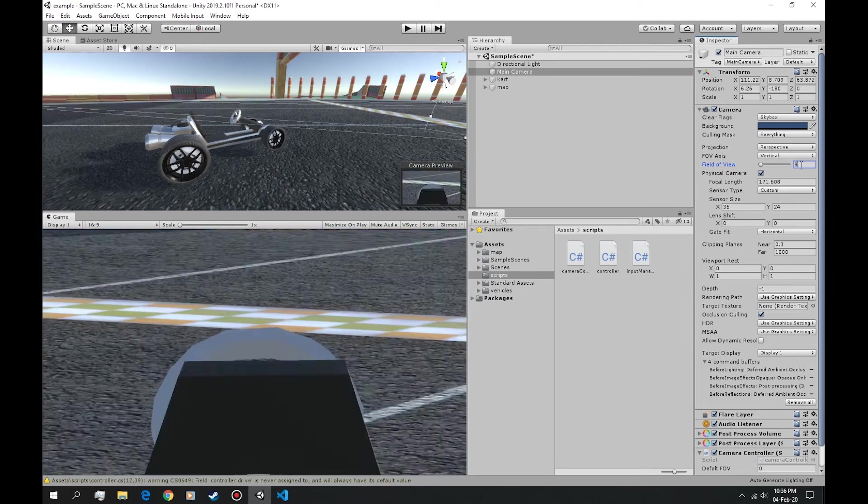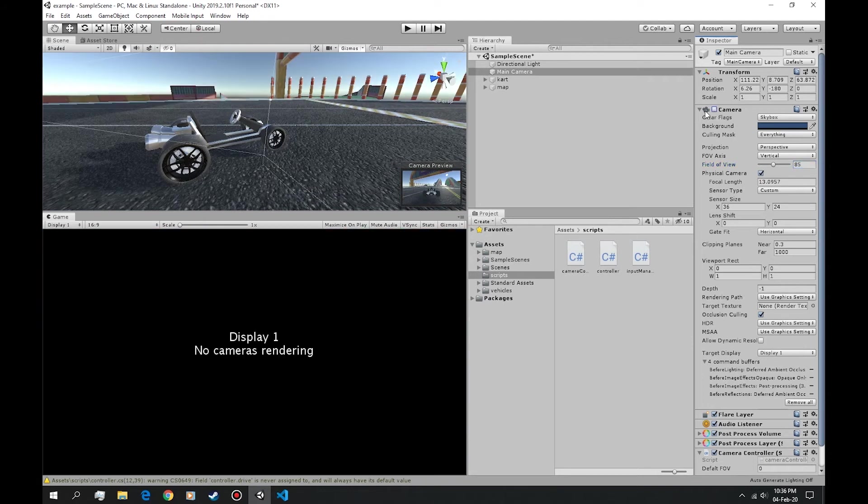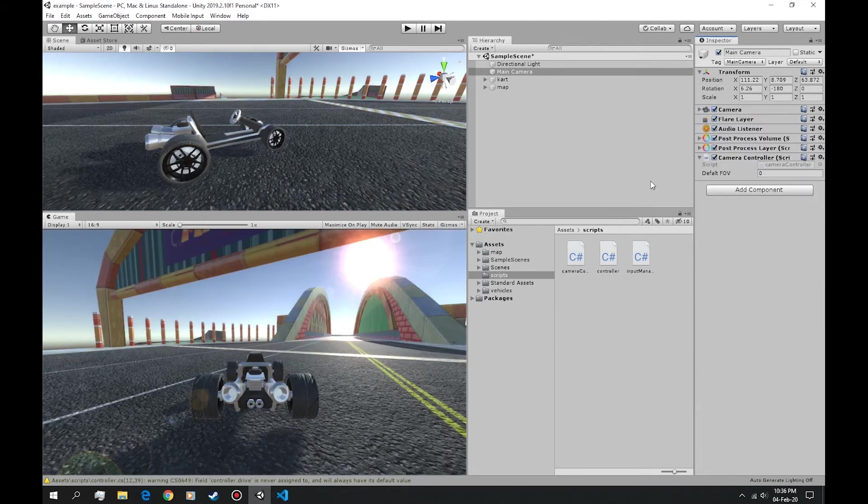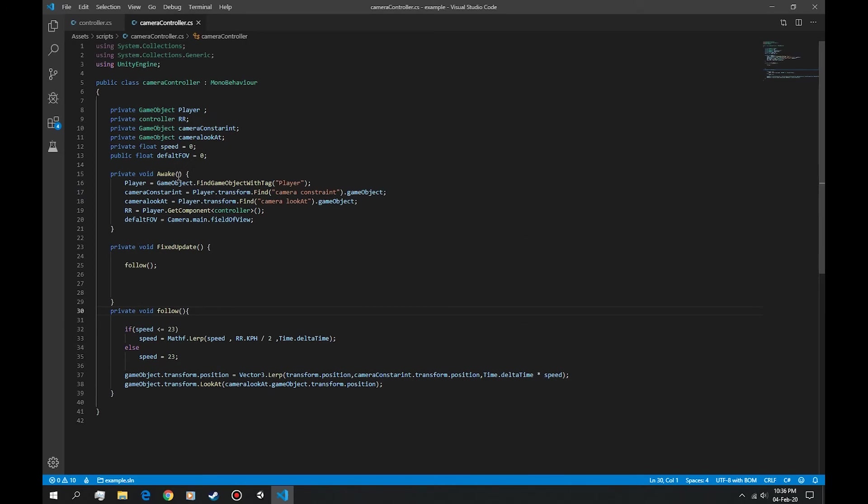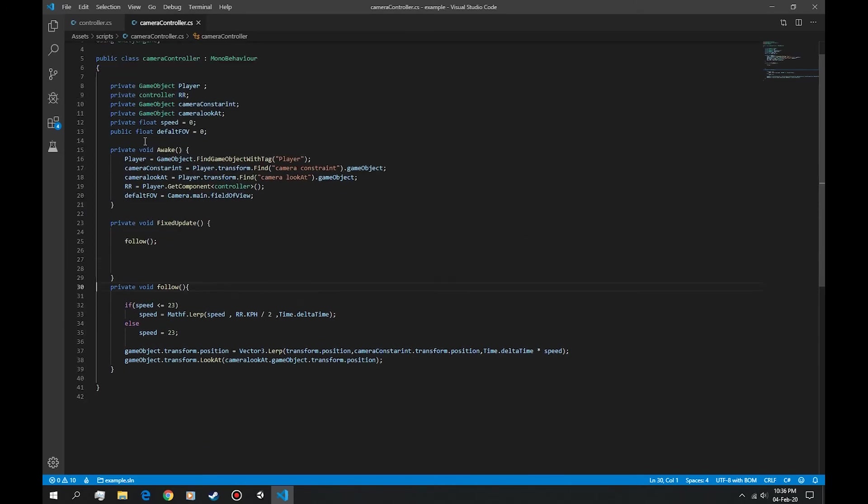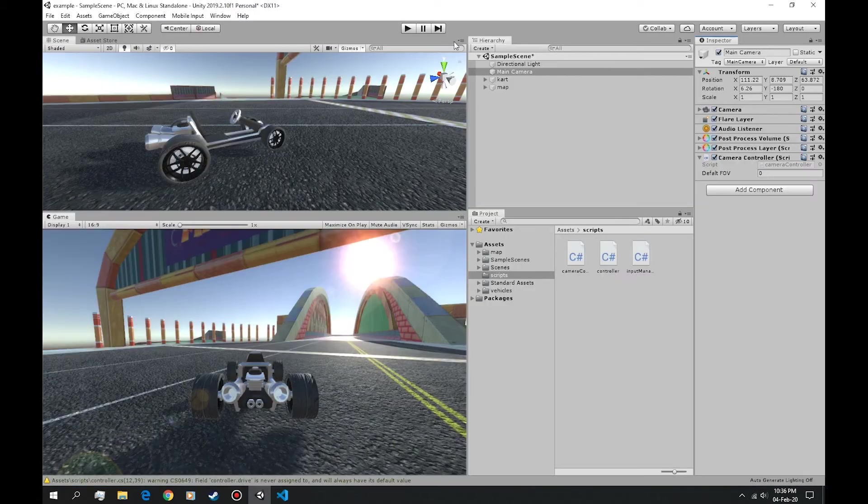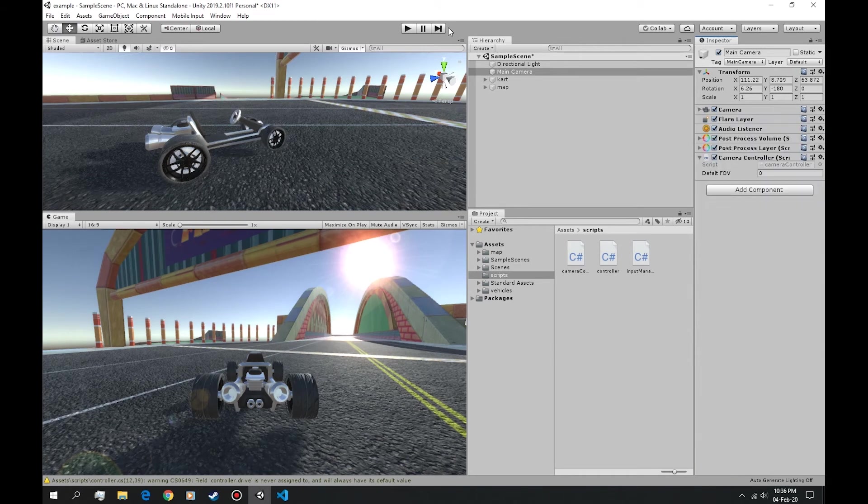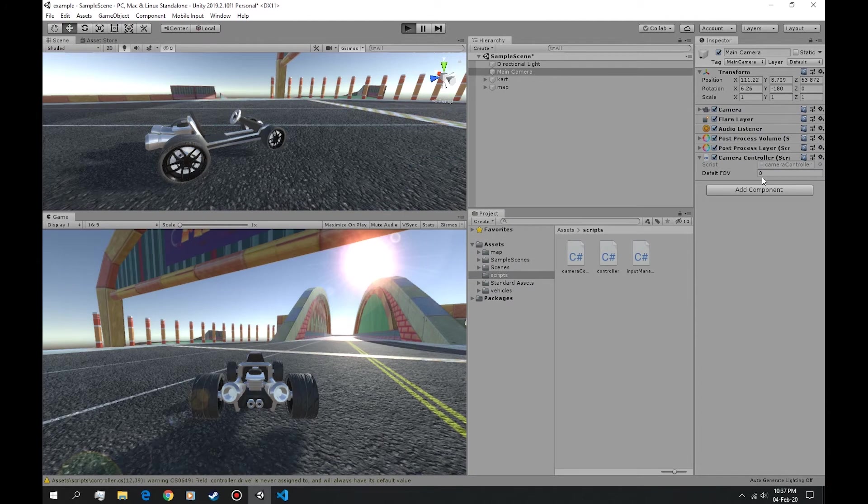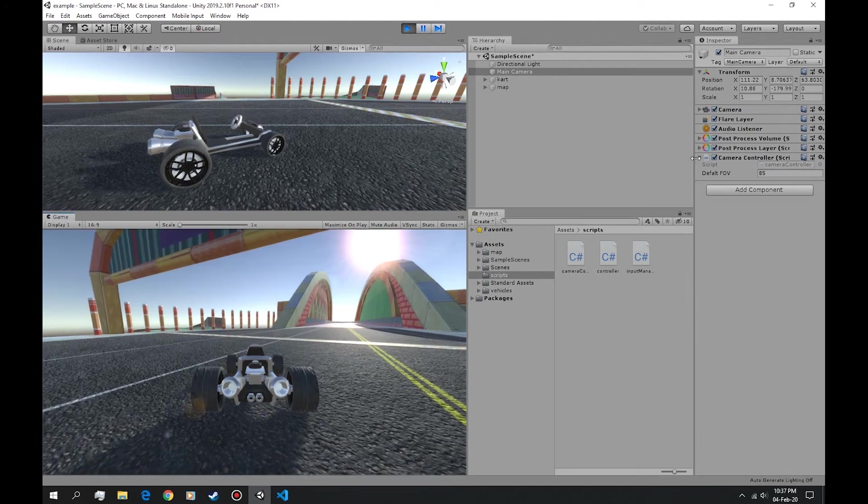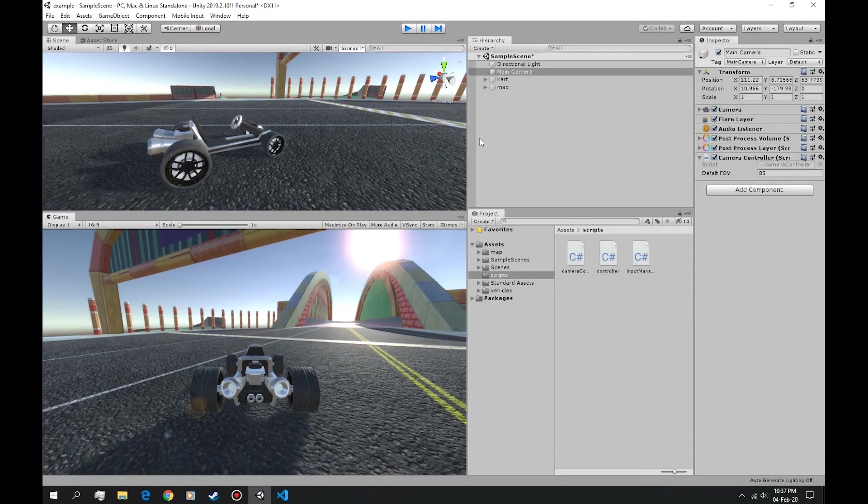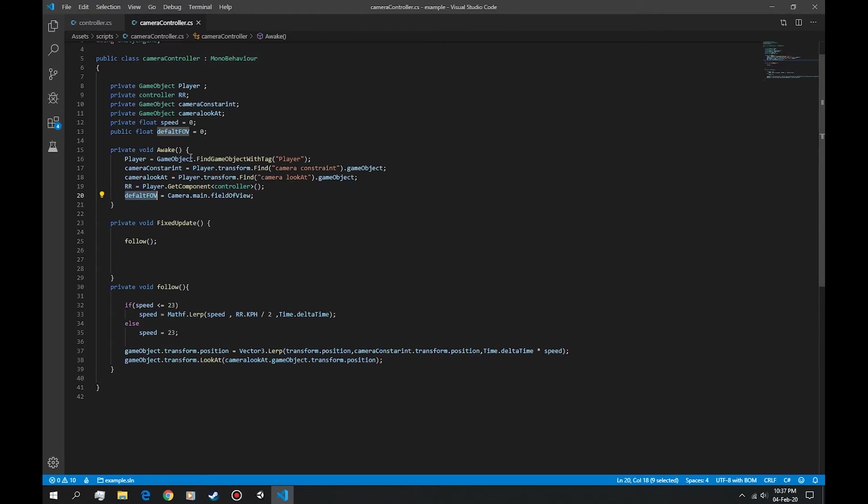Let's build that function. Declare a default FOV that gets the default FOV whenever you run the game. This should get the FOV that is set in here. If we play the game this gets the FOV value right here.